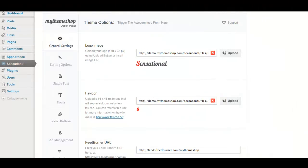Hello everyone, so in this video we're going to talk about the options panel for the My Theme Shop themes. The options panel is generally speaking where you can control the various settings and styles for the theme that you have installed.